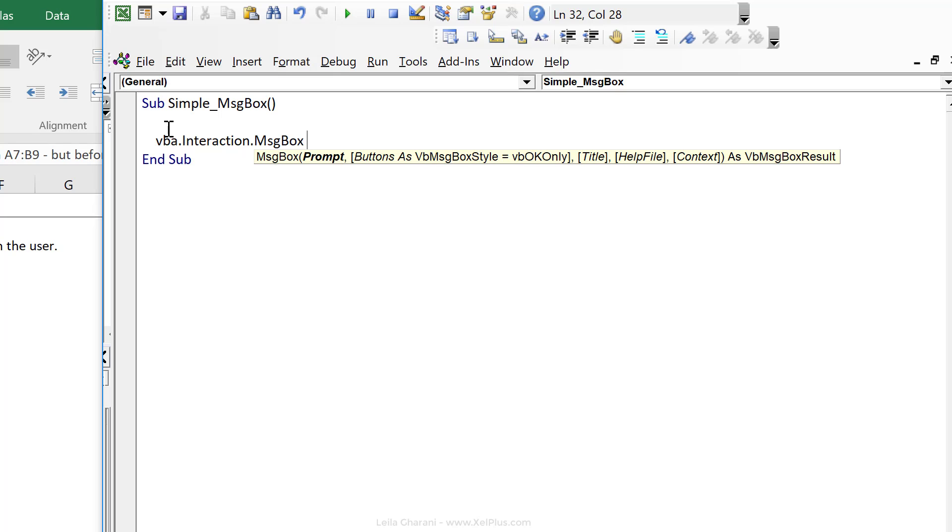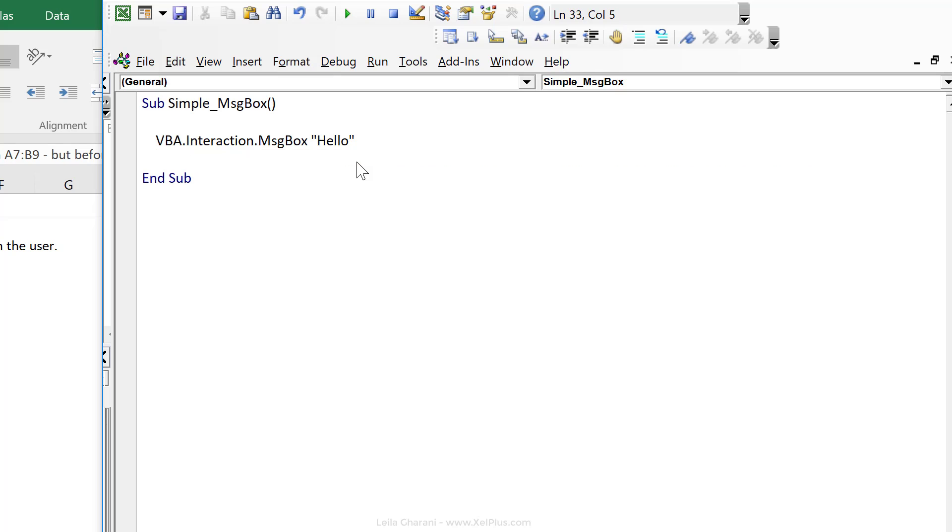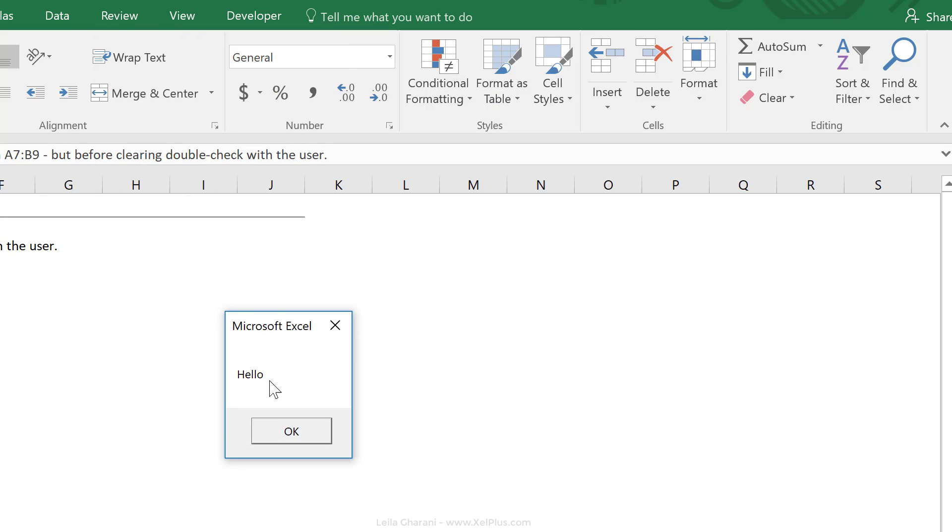The arguments for message box are the following. So first is a mandatory argument called prompt. The rest are optional. Now let's say our prompt here is hello. That's all I need to type. I'm going to press enter. That's the message box in its simplest form. So when I press play, we get hello.